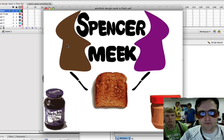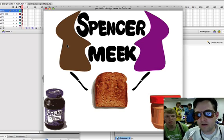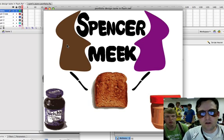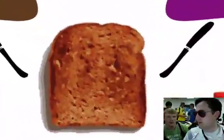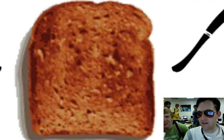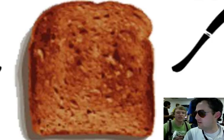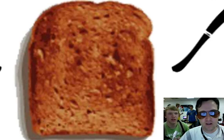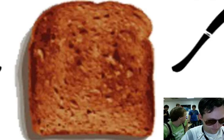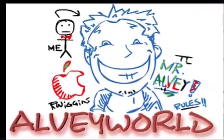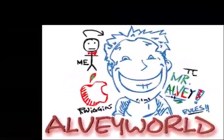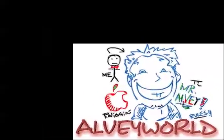That's all for now. This is Spencer Meek and Mr. Alvey saying, oh yeah. No, what is it you guys say? Try it. Say it. Try it. All right, peace out.